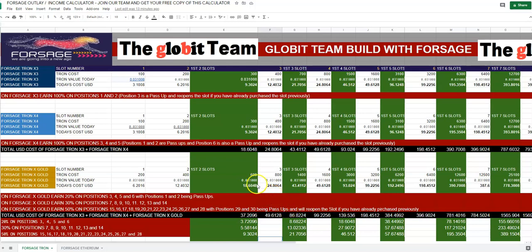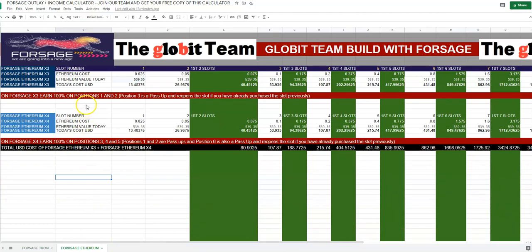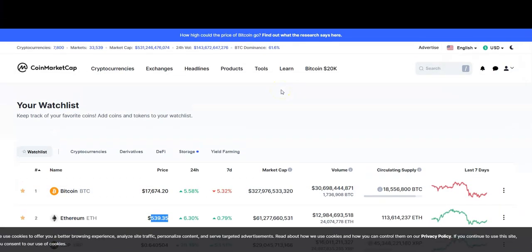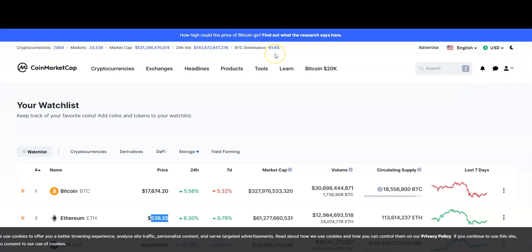To use this calculator, all you have to do is enter today's value of Tron, or in the case of Ethereum, today's value of Ethereum. To find that value, go to coinmarketcap.com. There you can see the current values of all cryptocurrencies. The current total market cap of the cryptocurrency market is approximately $531 billion, and there are now over 7,000 different currencies.